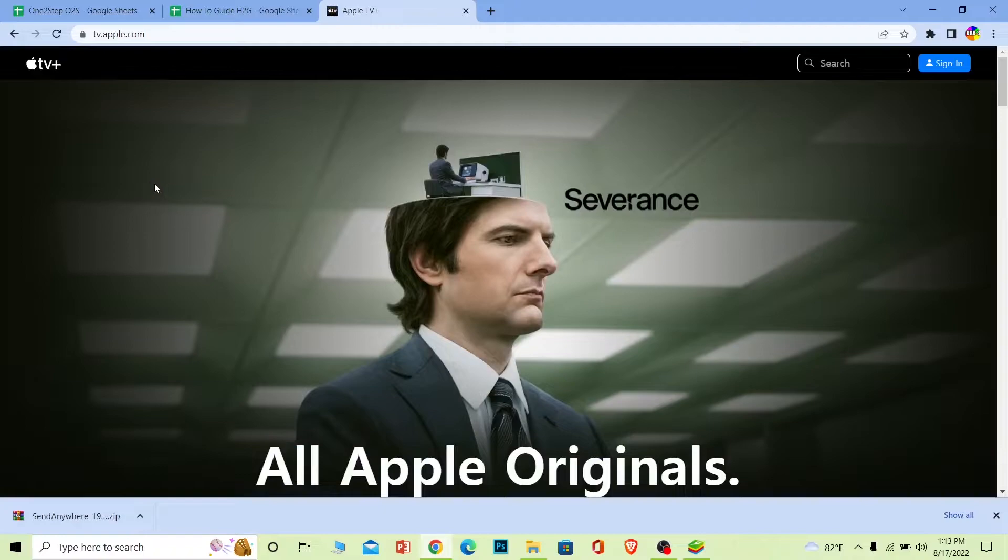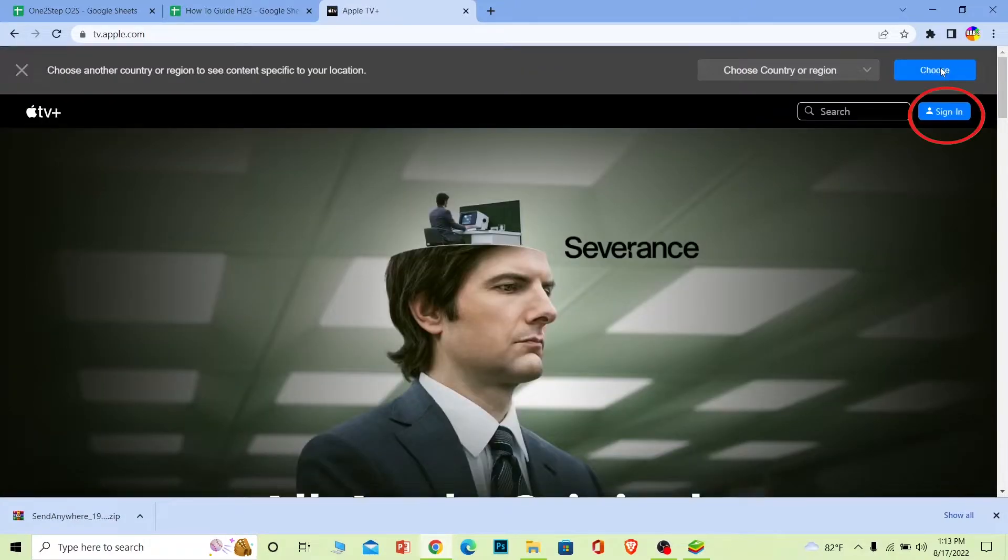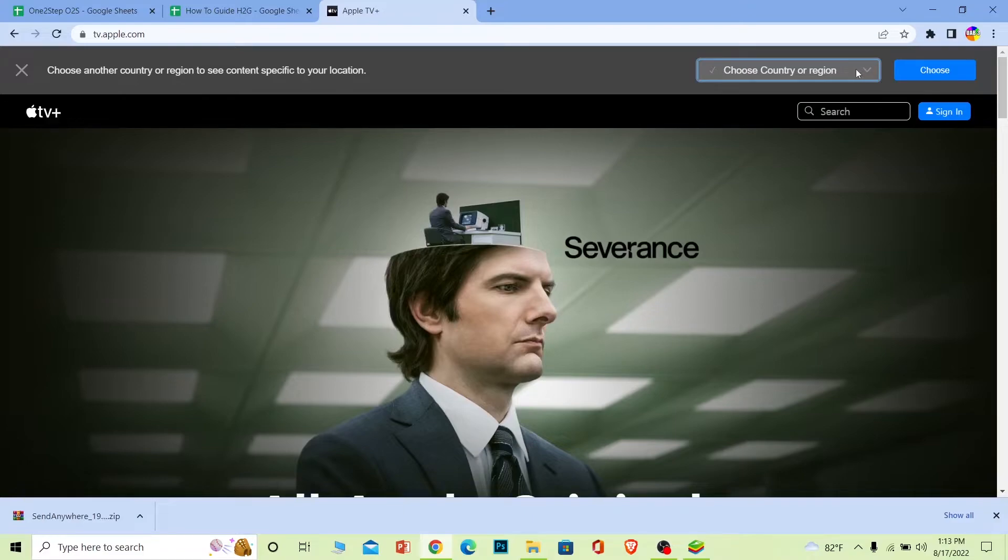Once you're here, you can see the sign in button at the top right corner of your screen. But first you can choose which country you belong to, or which country your Apple TV belongs to. You can choose it over here from all these options.